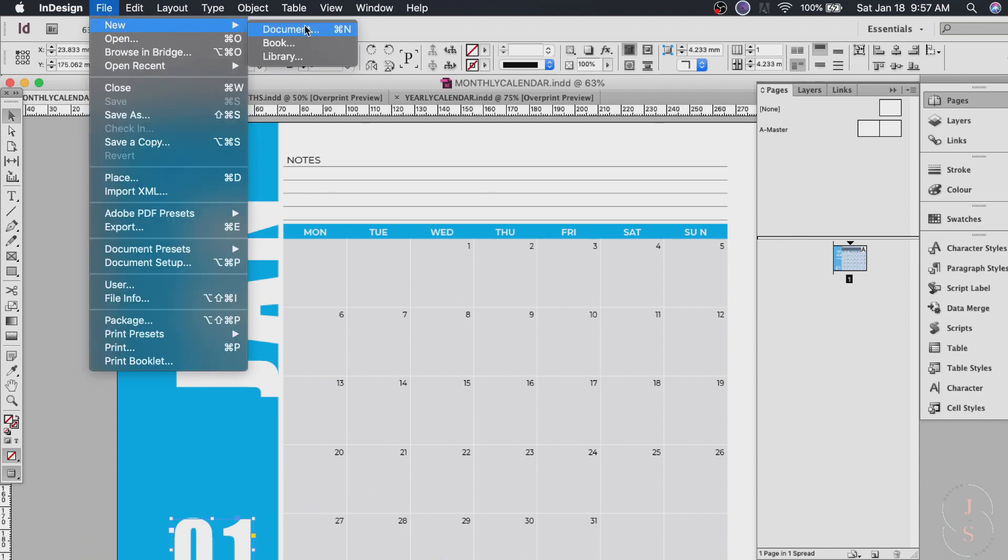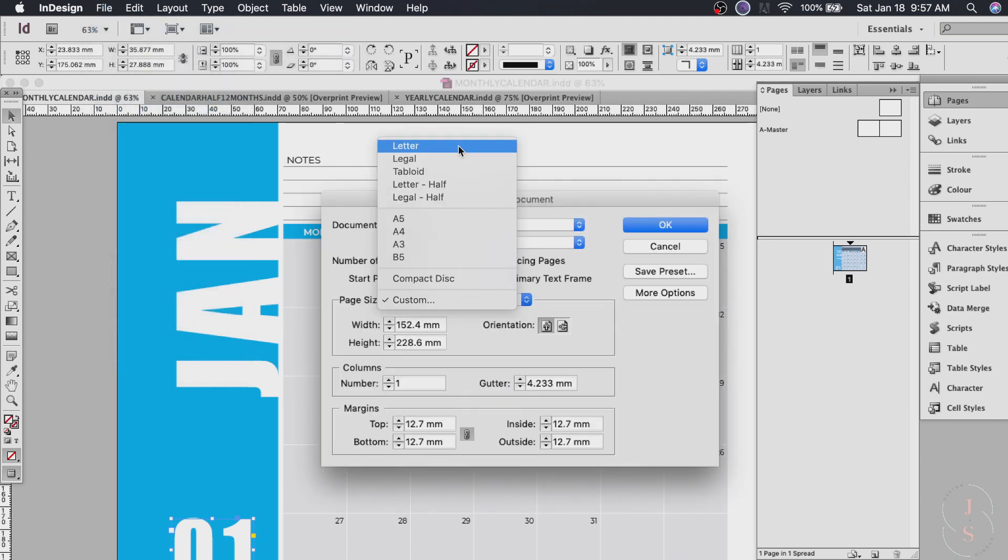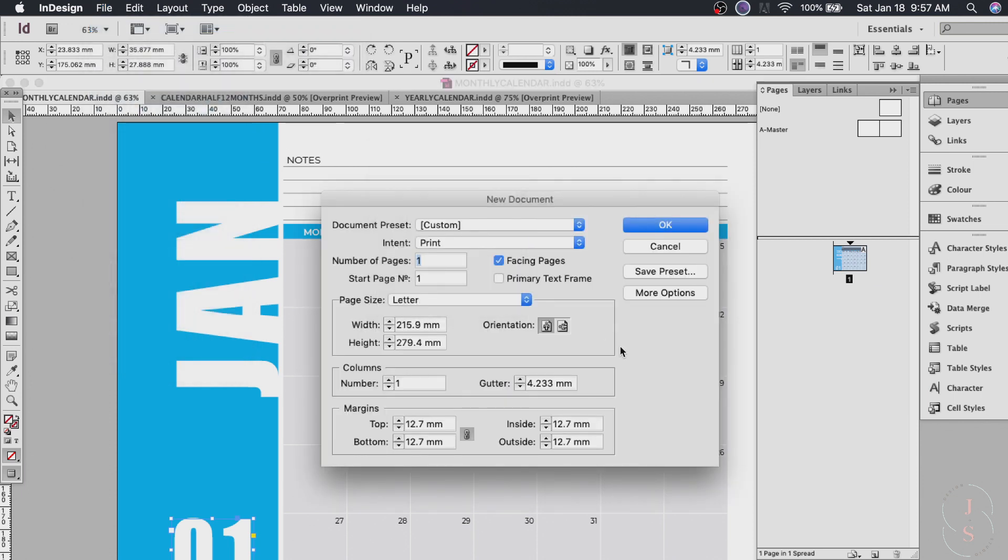So for this create a new document. Letter. And for this the orientation mode would be landscape. You can use whatever margins you want and then hit okay.